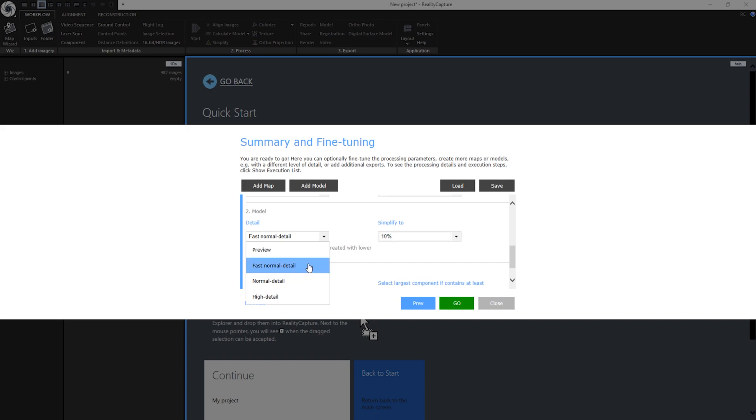Then you have fast normal detail. This will downscale your images by 4 during depth map calculations and is recommended for mapping purposes. When you select preview this will create your model much faster. These last two options are great for fast calculations or on-site processing because you can get really fast real-time inspections. I will select fast normal detail for this purpose.